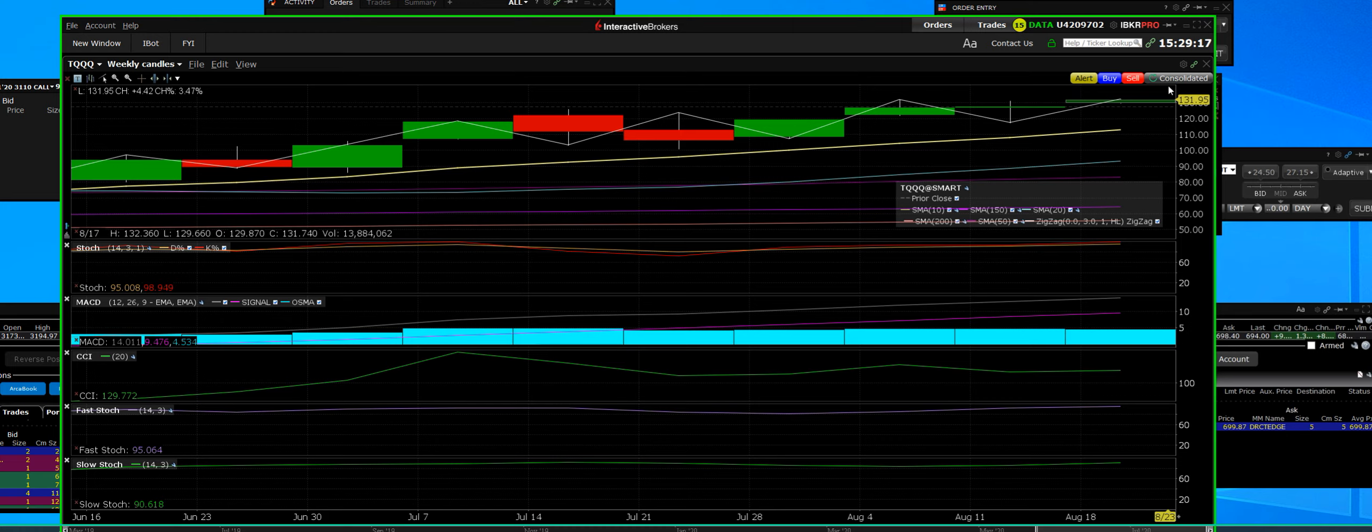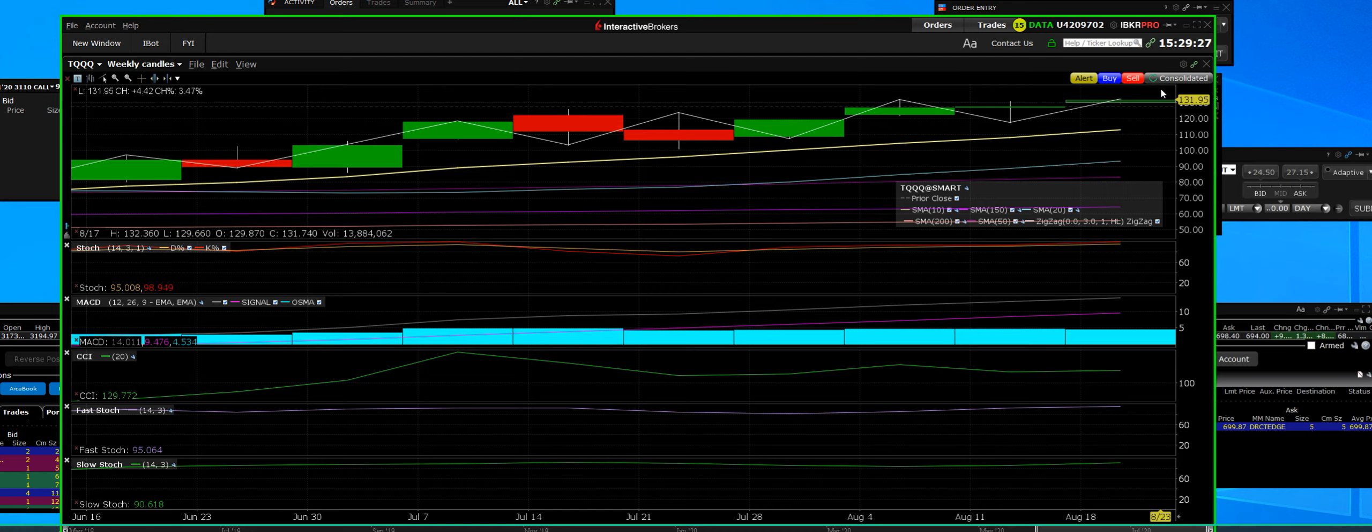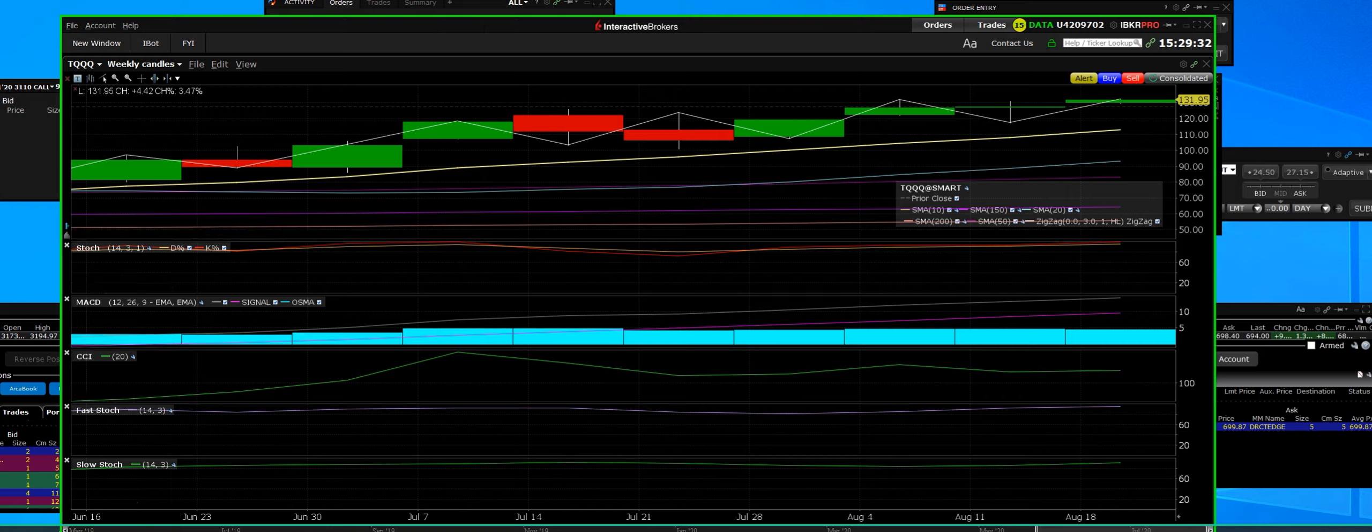We do have a little bit more room that it can run up, but as it runs up then it's going to run into what we call a stage two overbought level. And then we'll see exactly what will happen at that point. I would be very cautious from here on out on the TQQQ team.